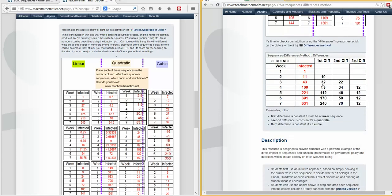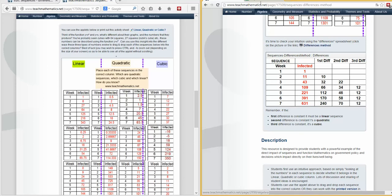We're going to scroll down to the spreadsheet calculator for the differences method and open that up. You can either click on the image or the link that's here.